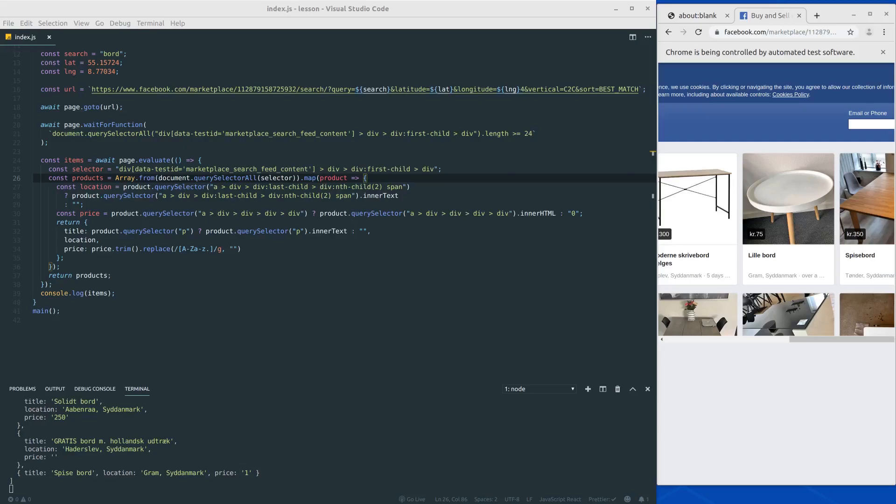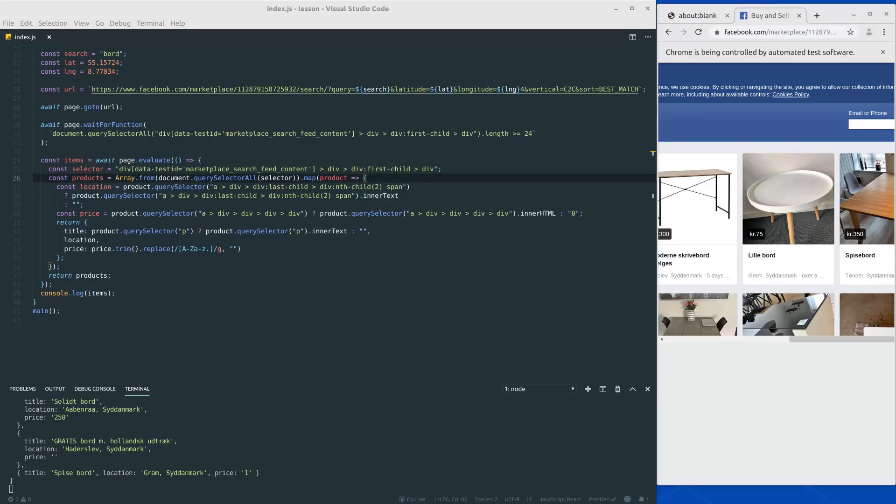Hello everybody and welcome to another video. This is part number three of the web scraping series using Node.js and Puppeteer.